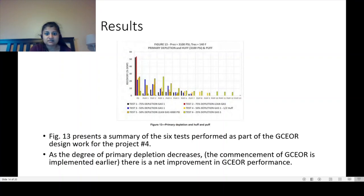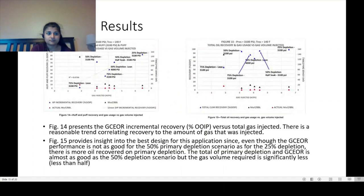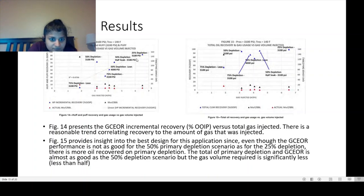Figure 13 is a summary of six tests performed as part of GCEOR design work for project number four from table one. As the degree of primary depletion decreases, there is a net improvement in GCEOR performance — in other words, the earlier you start your GCEOR, the better the oil production or recovery. Figure 14 shows GCEOR incremental recovery versus total gas injected, with a reasonable trend correlating recovery to the amount of gas injected. There are also some benefits to soak time.